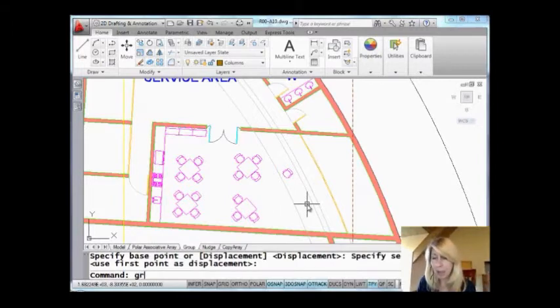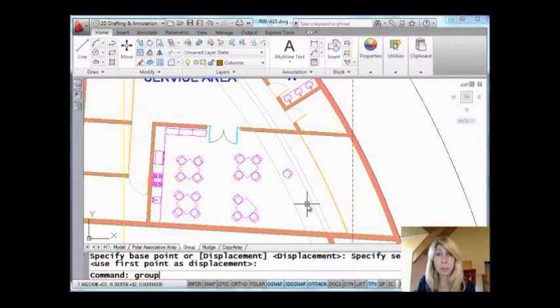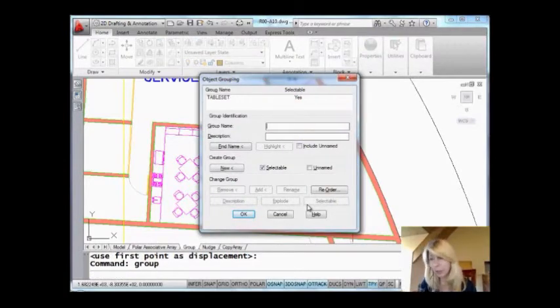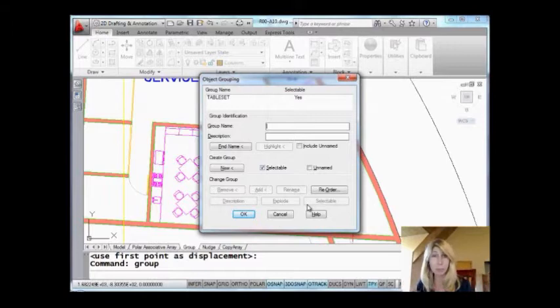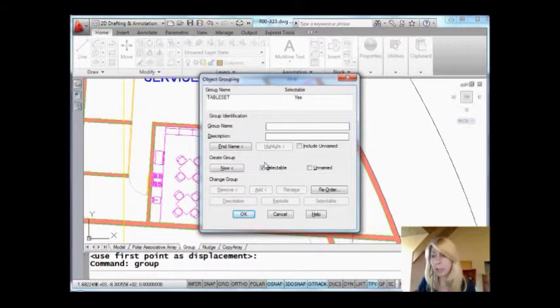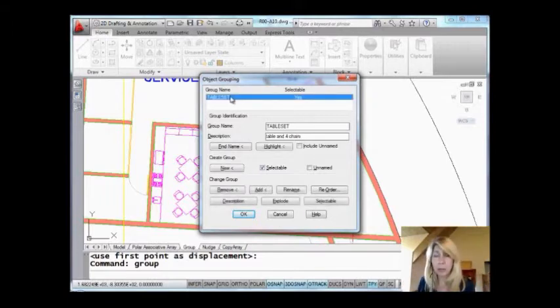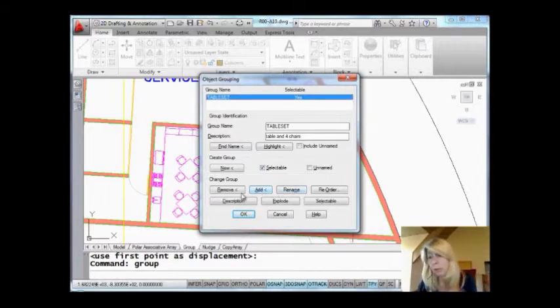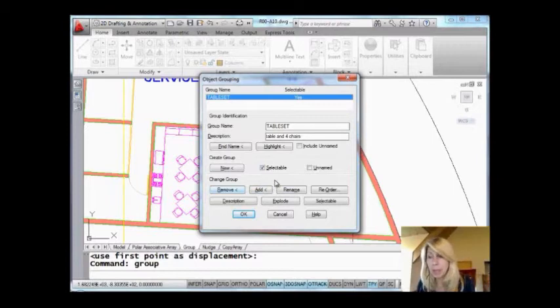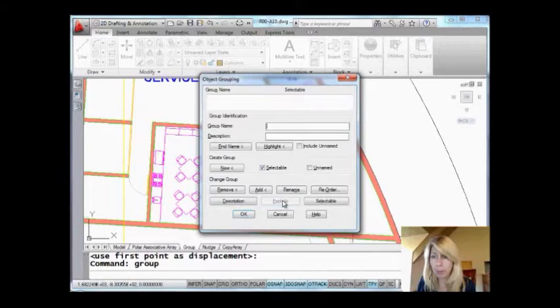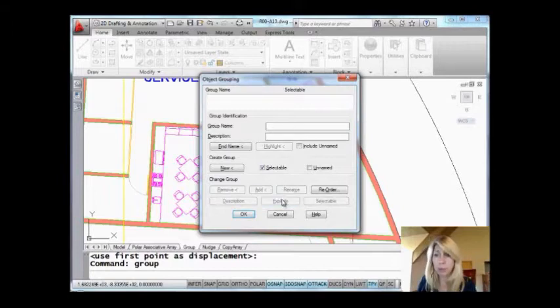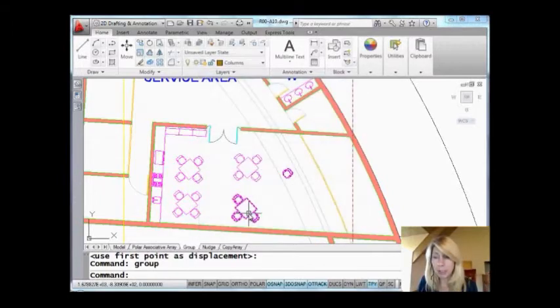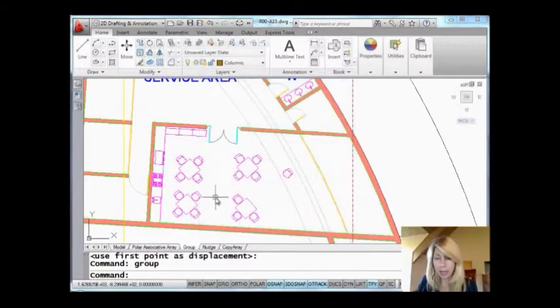So, I'm going to go back into that group command, shift, control, A, right? That's how you turn it on and off, the selectable, whether you can select them as a group or not. And just to show you a couple of other things. Let's say later on I want to rename it or I want to add some more objects to that group or I want to remove an object from the group, it's not a problem. I can also explode the group. Now, if I explode the group, the group goes away. Bye bye group. It's not a group anymore. You'll see it's not in the list anymore.